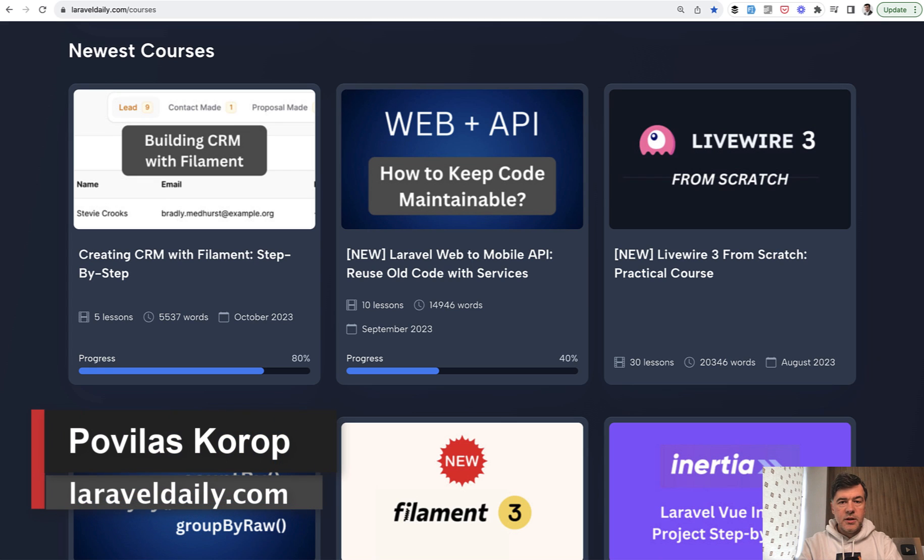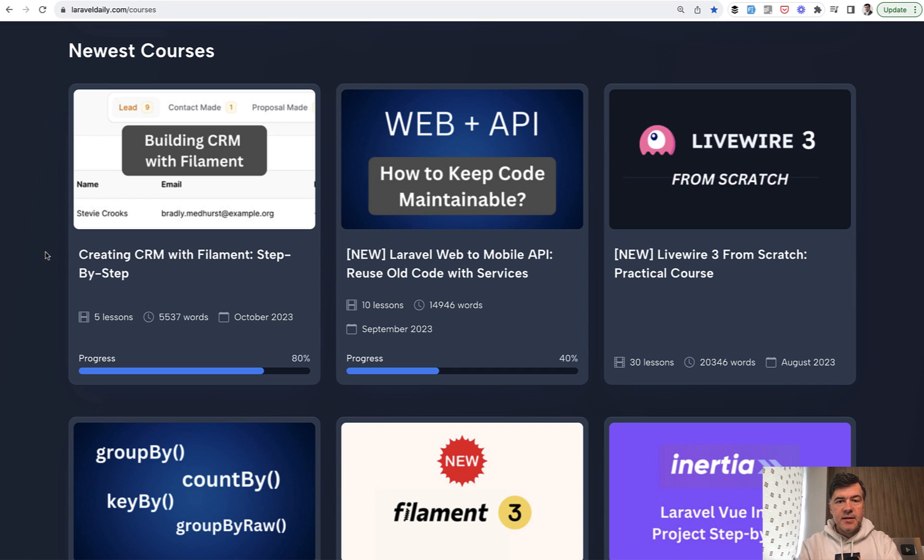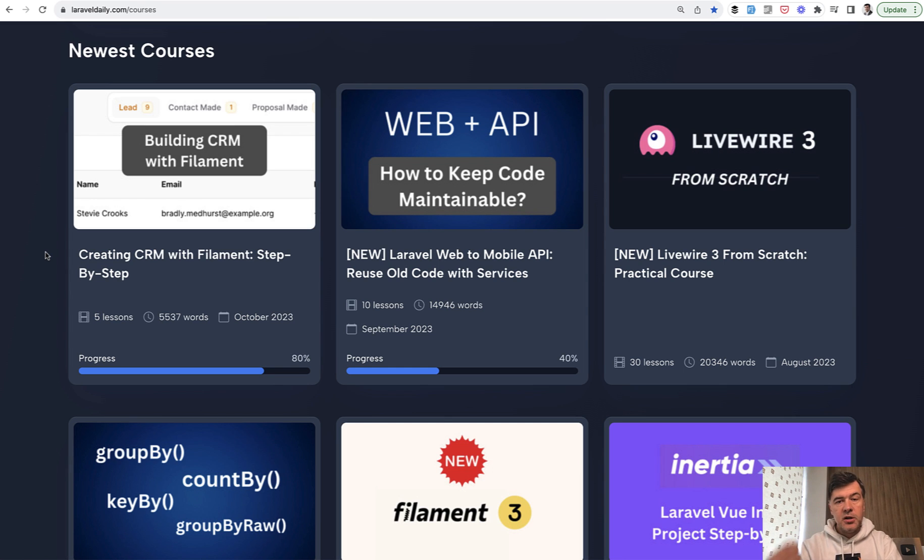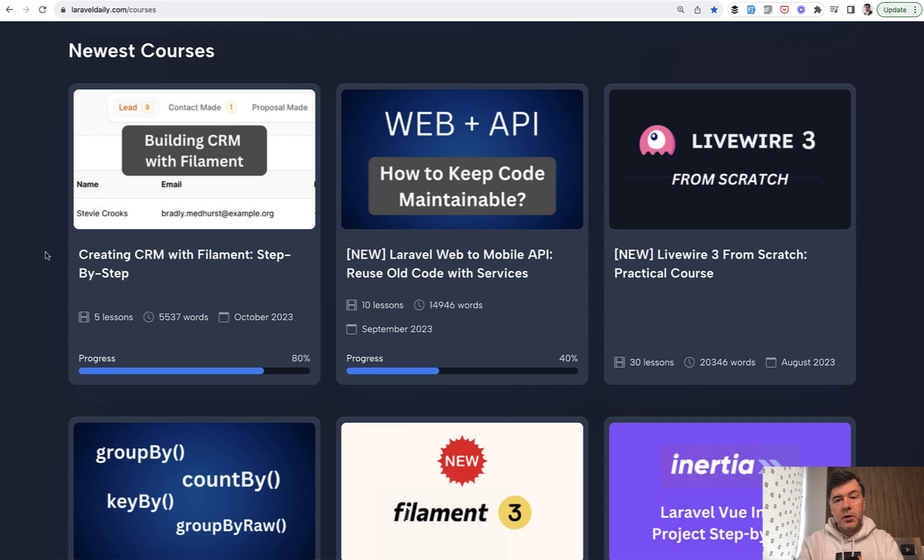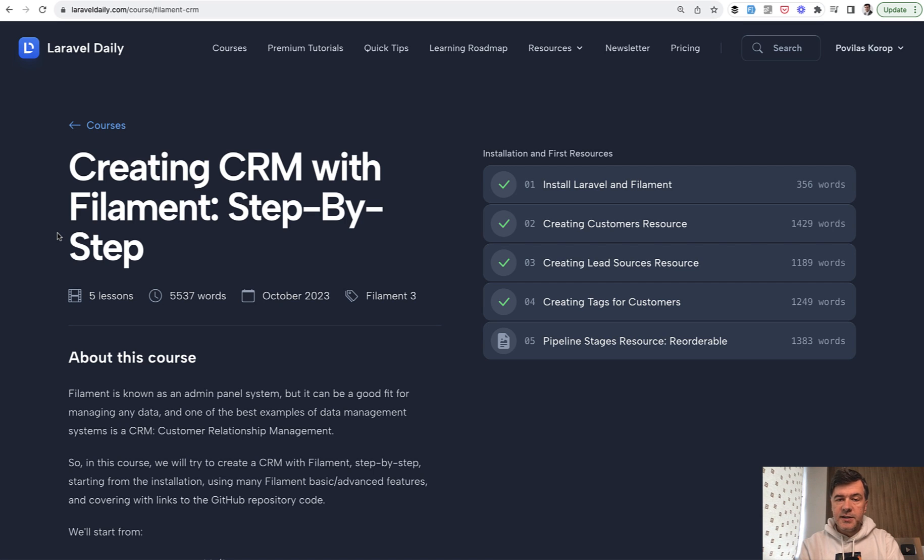Hello guys, today I want to present to you another new course that we launched on Laravel Daily.com, which is building CRM with Filament. In this case, this will be an ongoing course, kind of in progress. We launched the first five lessons and the first section, teamed up with my colleague Modestas to do that. From the very beginning in this case, step by step from installing Laravel and Filament.